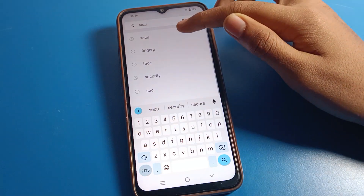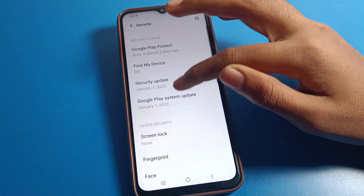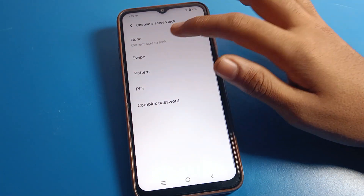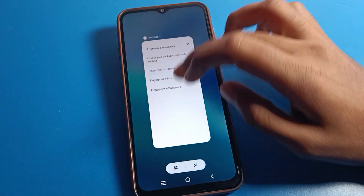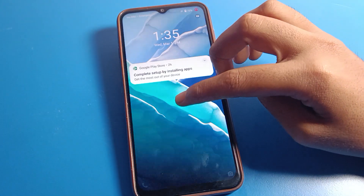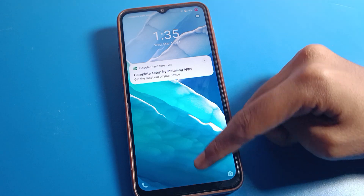If you want to set a swipe lock, go back to Security settings, click on Screen Lock, and select 'Swipe'. Once set, when your screen turns off, you will see a swipe-to-unlock option on your Vivo mobile.